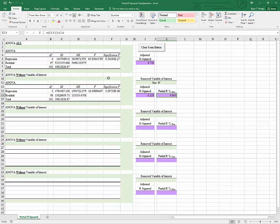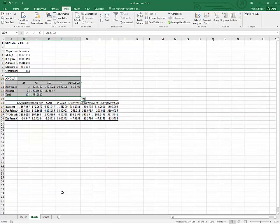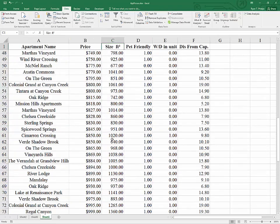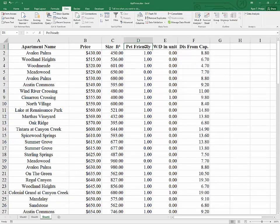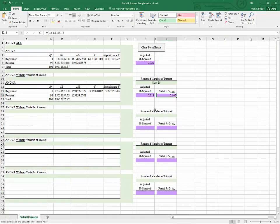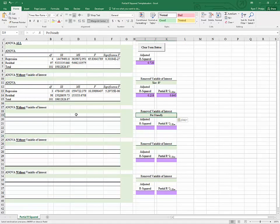We're going to repeat this process for the remaining variables. When we're done, we'll have a clear look at the relative strength of each variable and the contribution factor for each one. Continuing the process, I'm going to bring up the data again. This time we have to pull out X2, which is pet friendly. I'll copy the label and paste it into the template so we can track what we're doing.